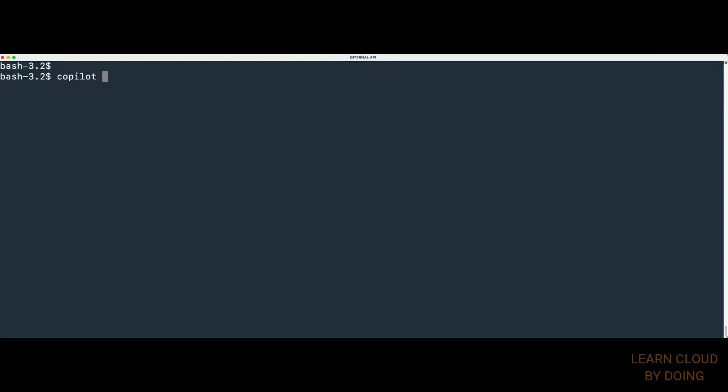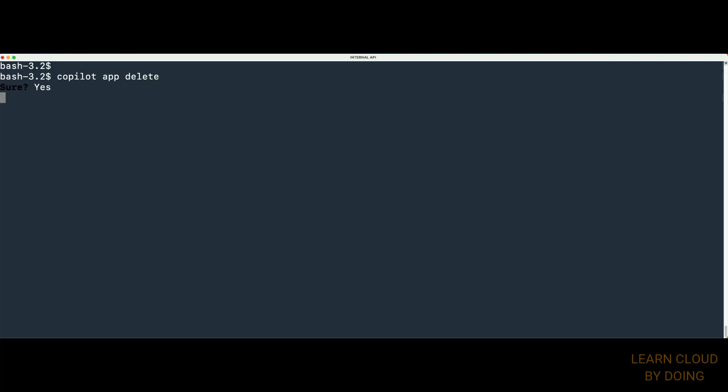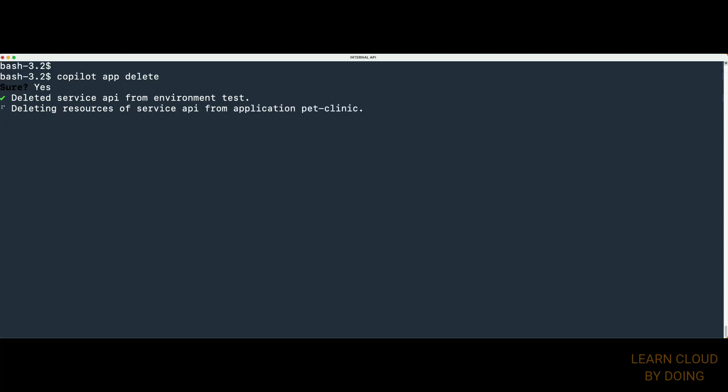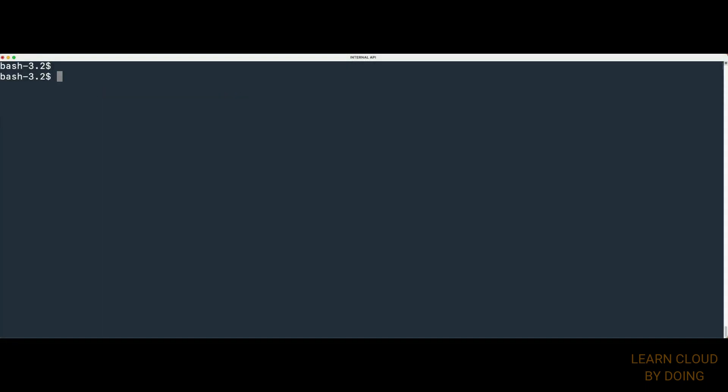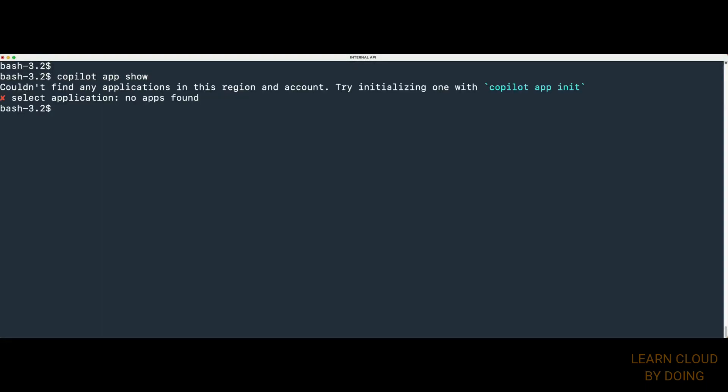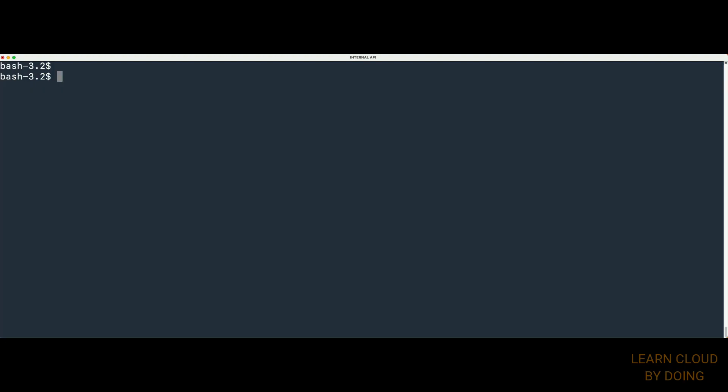The final step is deleting the whole infrastructure, including VPC, Discovery Service, and containerized resources. As these resources were created by Copilot, we use Copilot to delete them. When the deletion is complete, you can check that Copilot application and ECS cluster no longer exist. Thank you.